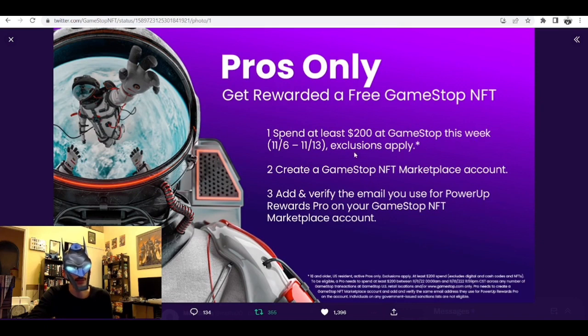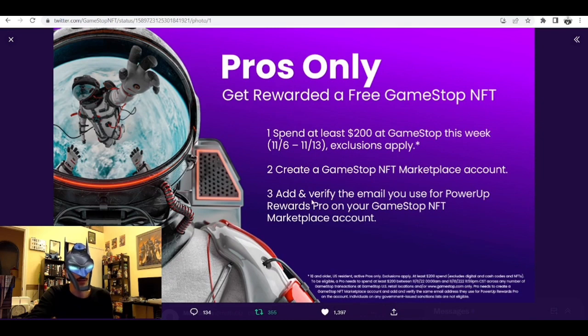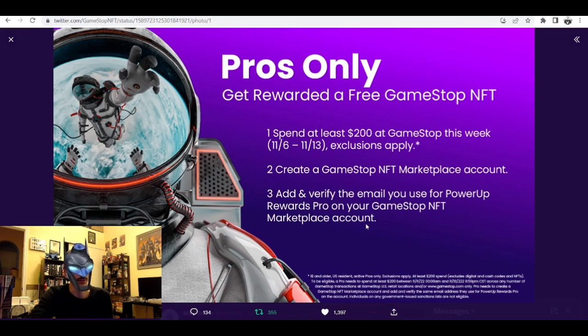Create a GameStop NFT Marketplace account, then add and verify the email you use for PowerUp Rewards Pro on your GameStop NFT Marketplace account. That's cool - we've got some cross-promotion between GameStop NFT and the regular side of GameStop.